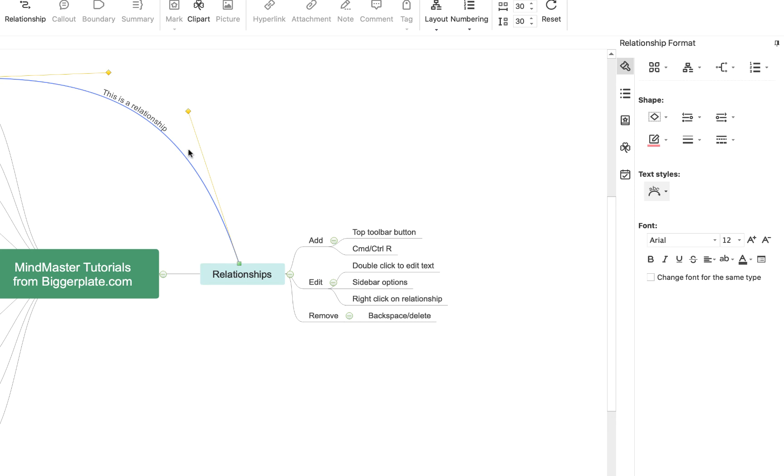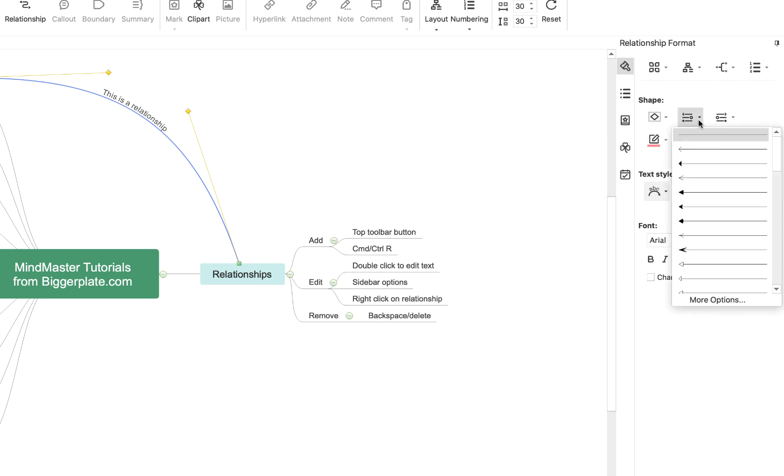Here, I can also change the font of the text, I can change the color of the line, the shape of the line, the beginning and ending of it, whether I want it to have an arrow, etc.